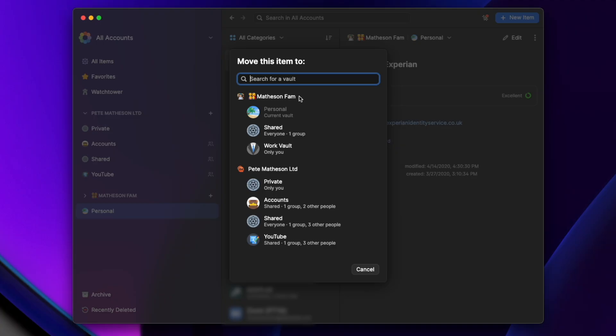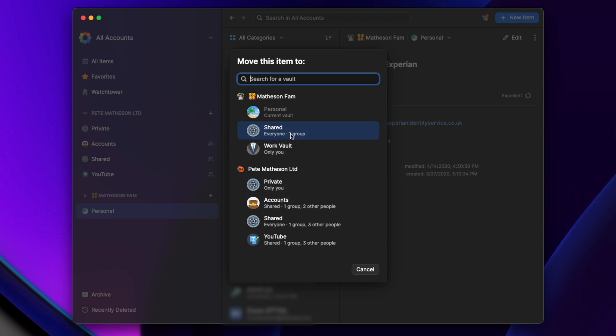Another user-friendly feature in 1Password 8 is when moving items between shared vaults. 1Password will now prompt and show you who is gaining access to an item, so you don't accidentally share something without realizing.